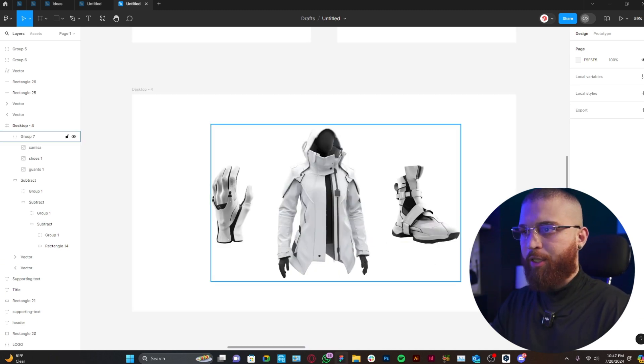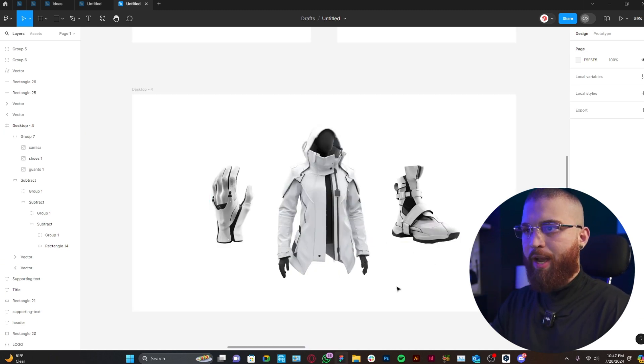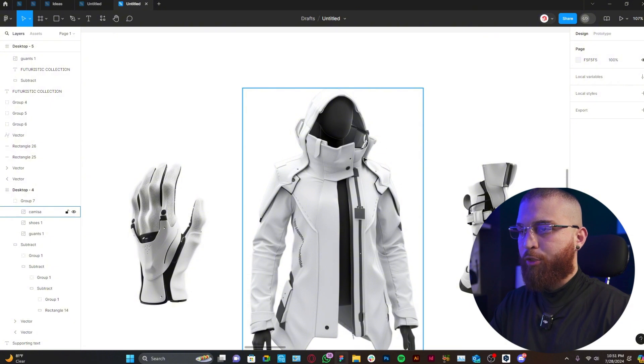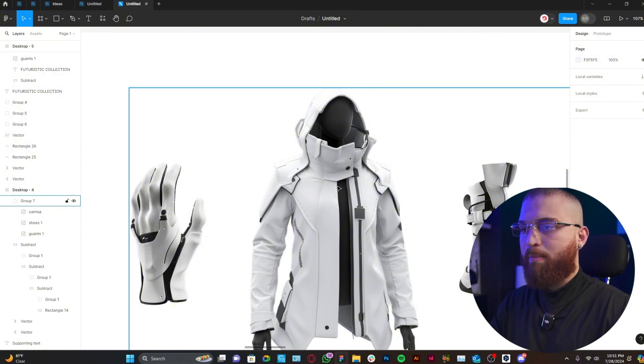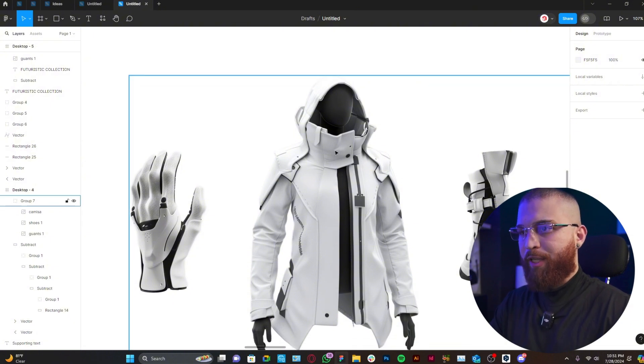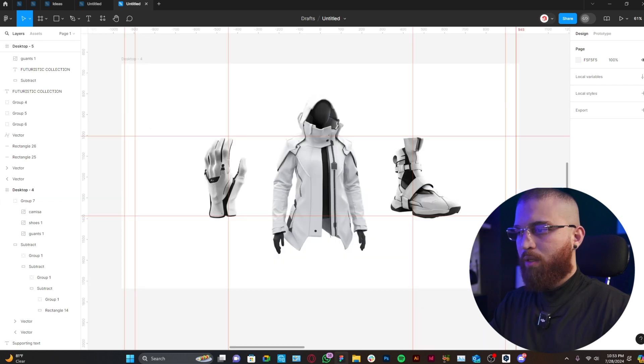I have already generated these products with AI. Basically, I have generated those products with only black and white because we're going to use the same color scheme for the entire UI UX of the website.